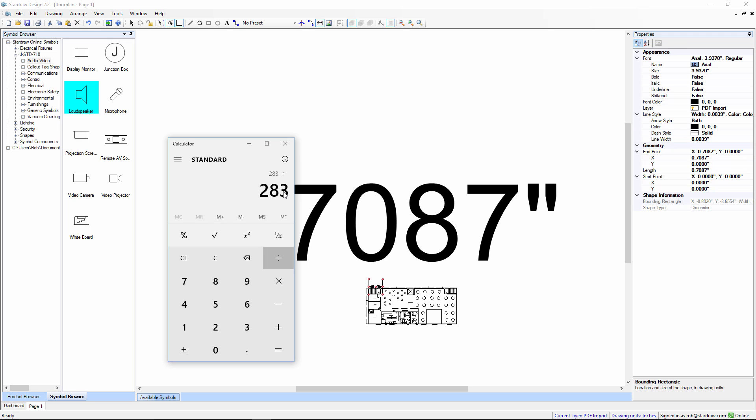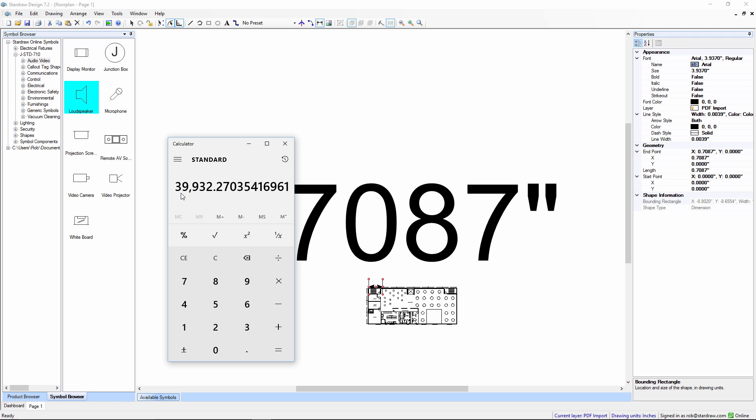We divide that by 0.7087. That returns a scaling factor. We need to convert this to a percentage. So, just multiply by 100. So, the percentage scaling factor to apply will be 39,932%. Great.